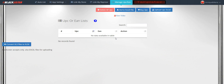Managing your UPC and EAN numbers with Blackluster. You can have all of the UPC numbers or EAN numbers that you buy organized here. There is a separate video in the training where you can find how to buy UPC or EAN numbers safely.